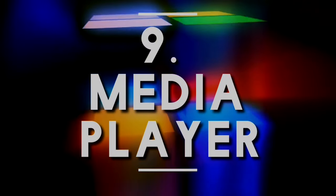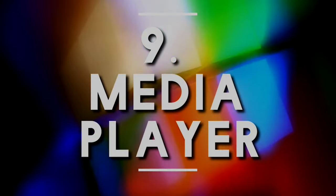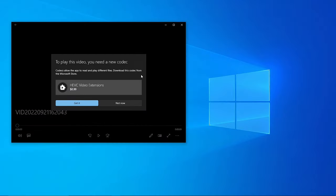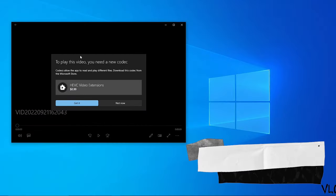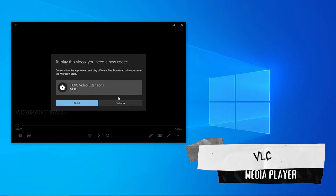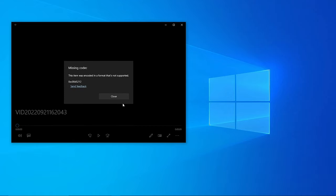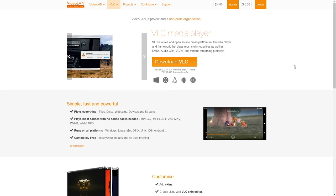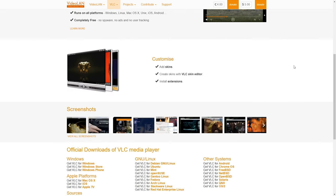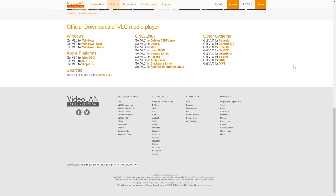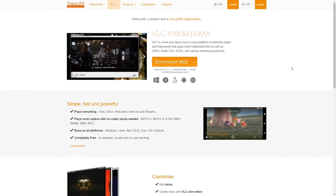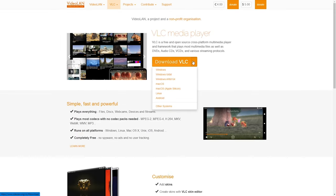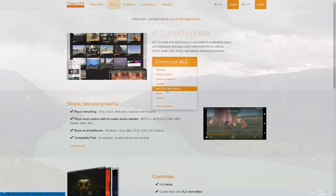The number nine free must-have application category is media player. Sometimes video files from your camera or phone doesn't show anything except audio. Well we have solution for you with VLC which is one of the most popular media players available and is known for its ability to play just any type of video or audio file.